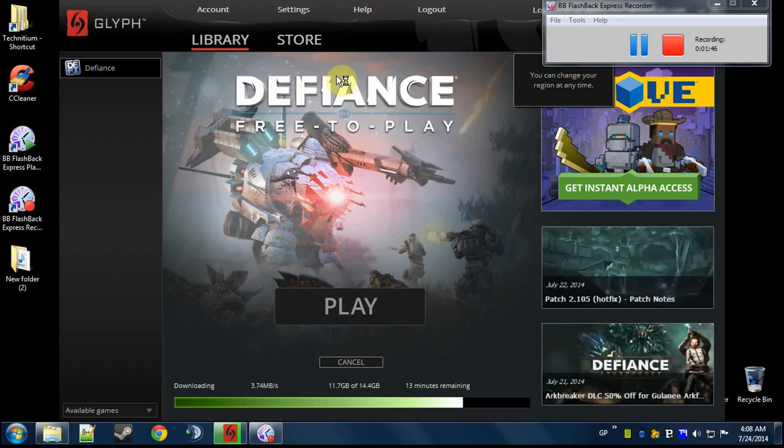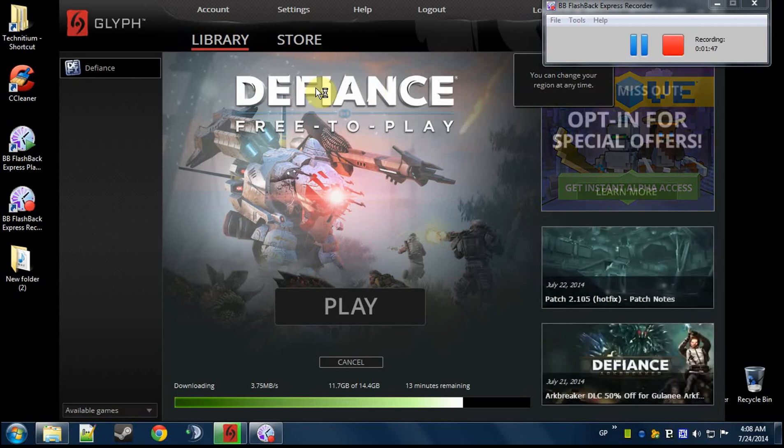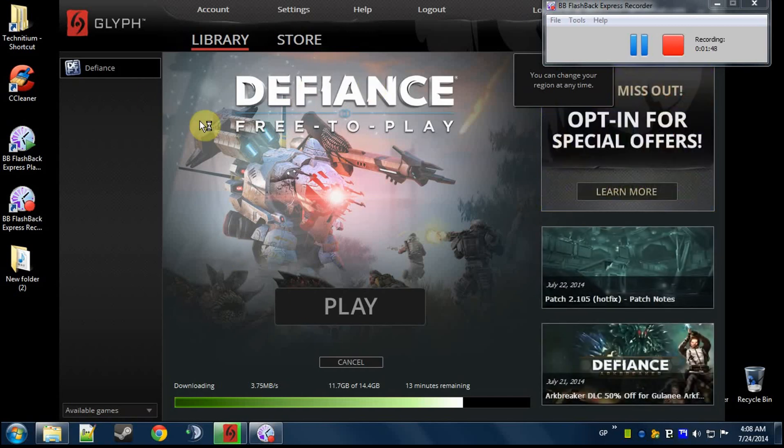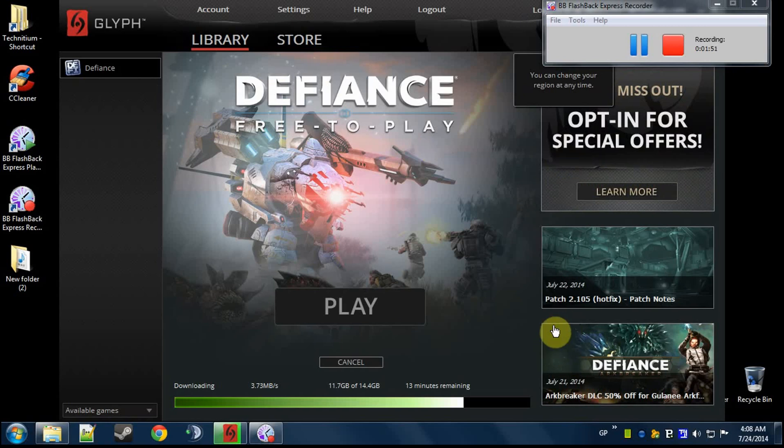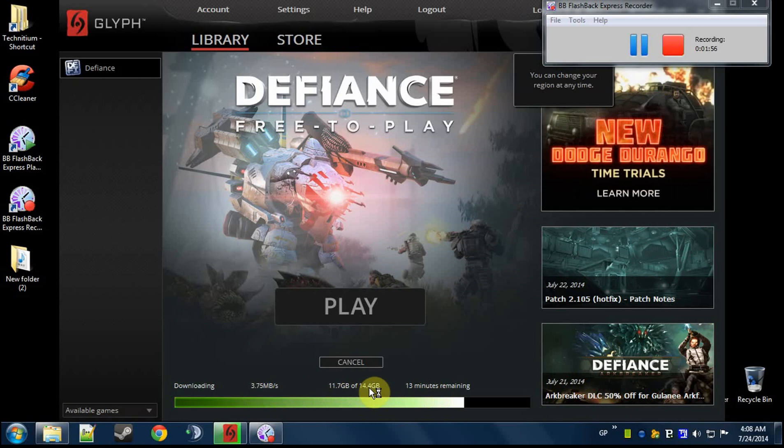Also, I deleted Defiance earlier thinking that had something to do with the launcher not launching, and was incorrect. So I'm suffering for that because I'm now about 13 minutes away now.